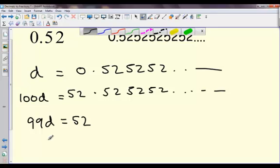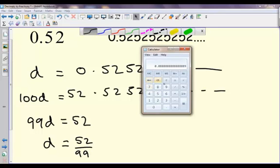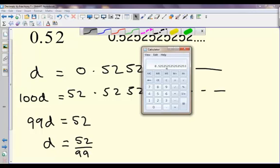So I'm just left with 99D equals 52, and therefore D equals 52 over 99. If we have a calculator available, 52 divided by 99 gives 0.525252, which is the decimal we wanted. The 3 on the end is just because of rounding.